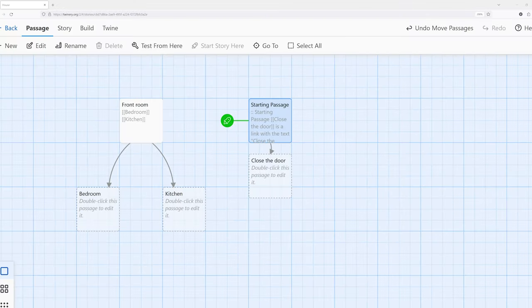Welcome to a tutorial video on Twine 2.6. In this video, I'm going to talk about Harlowe 3.3 and a topic called creating links. When we're talking about links, we're talking about hyperlinks, or better known as links, or connections between passages.